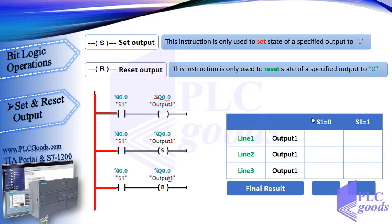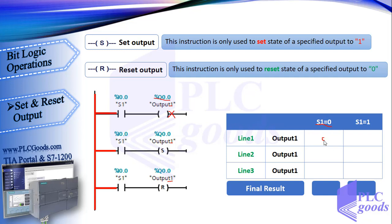Let's analyze this program from first line to last. First suppose I0.0 address with tag S1 is inactive or 0. Then based on the first line, CPU decides to turn off output 1 with Q0.0 address. Also based on the second and third line, CPU doesn't change the state of output 1 and it will remain 0. So CPU based on the last decision turns the output off.